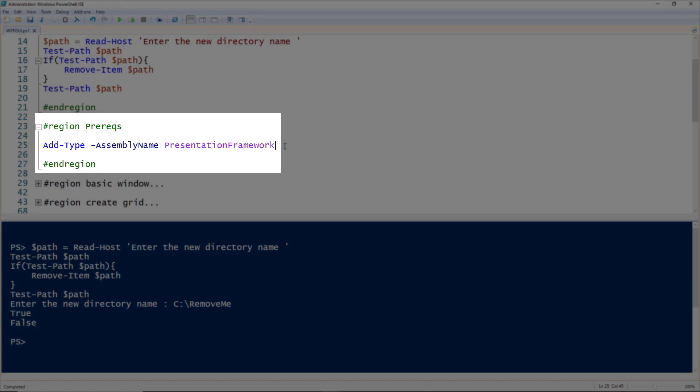The only prerequisite to use the Windows Presentation Framework in PowerShell is to add that type into our session. We use the Add-Type commandlet and give it the assembly name of PresentationFramework.